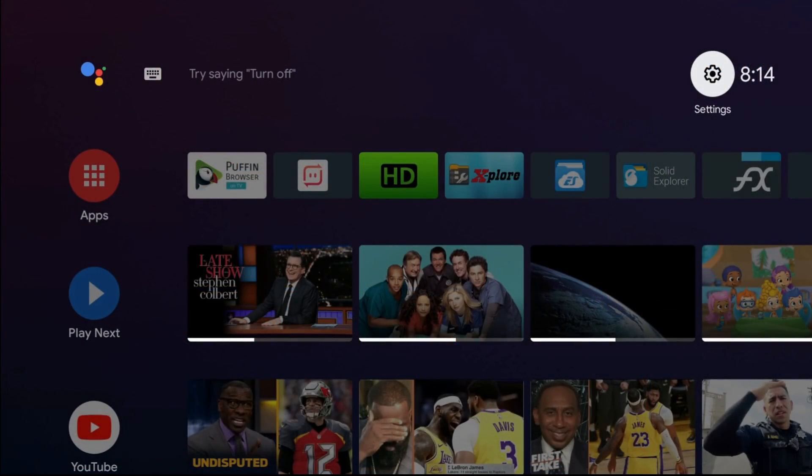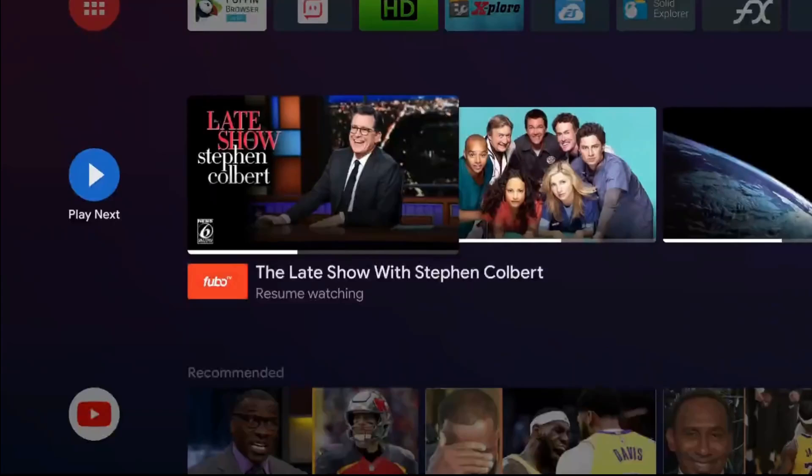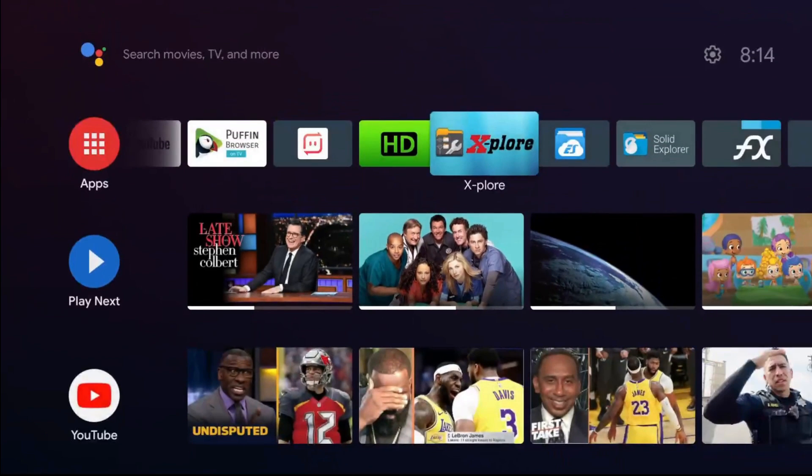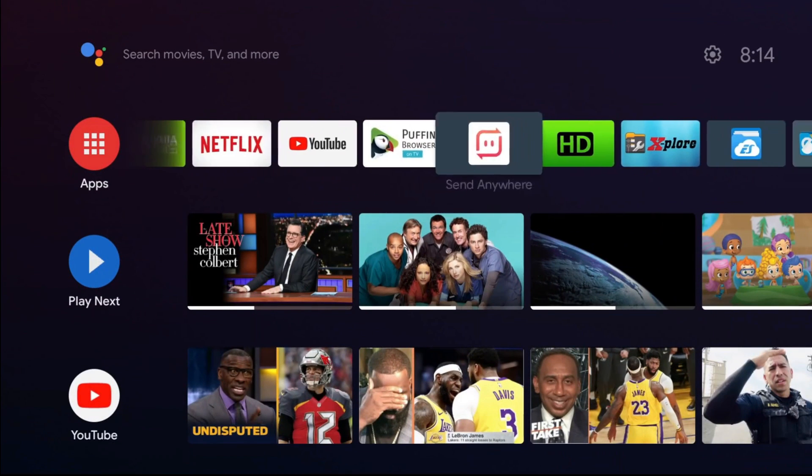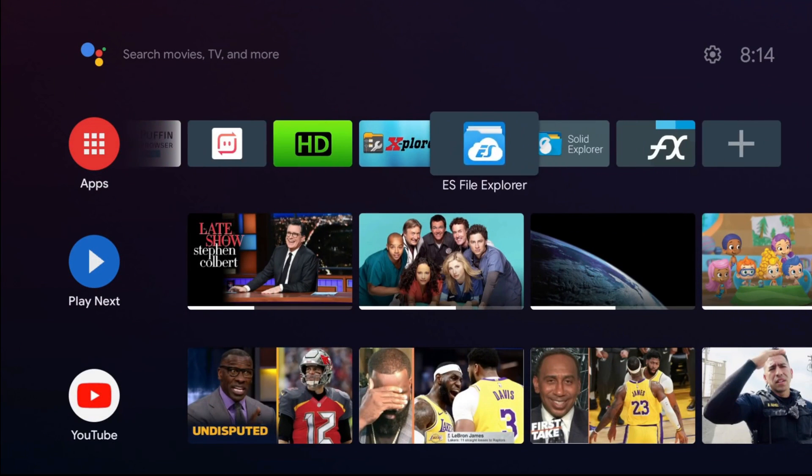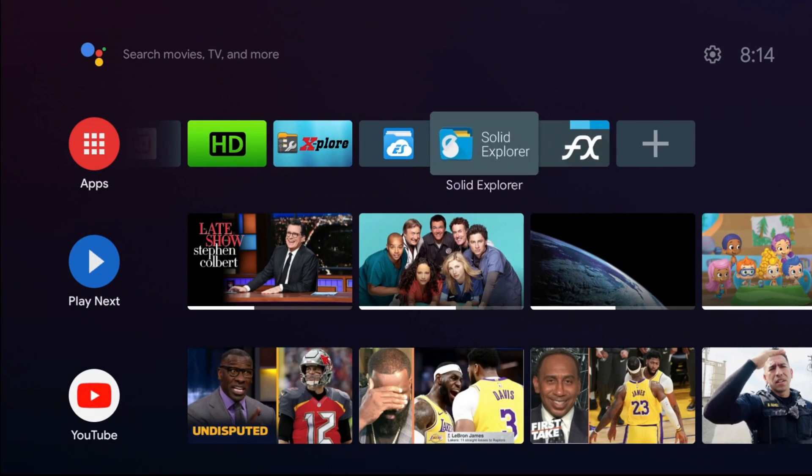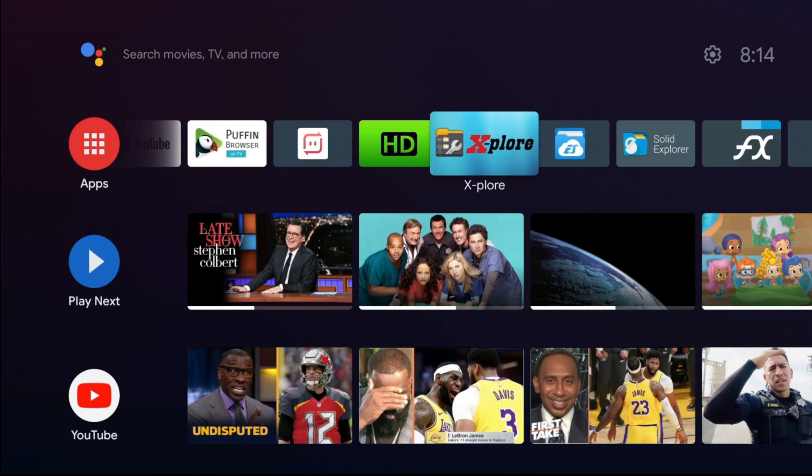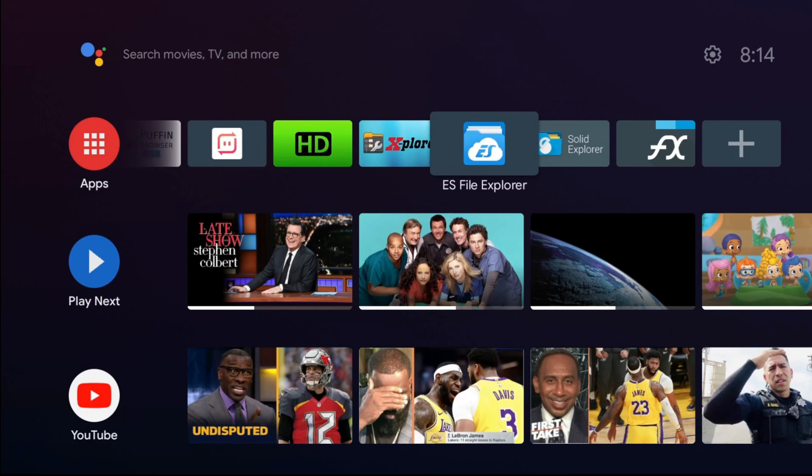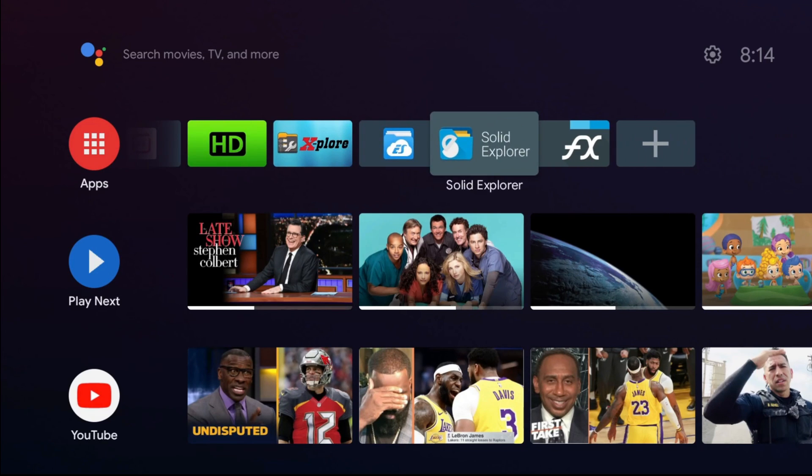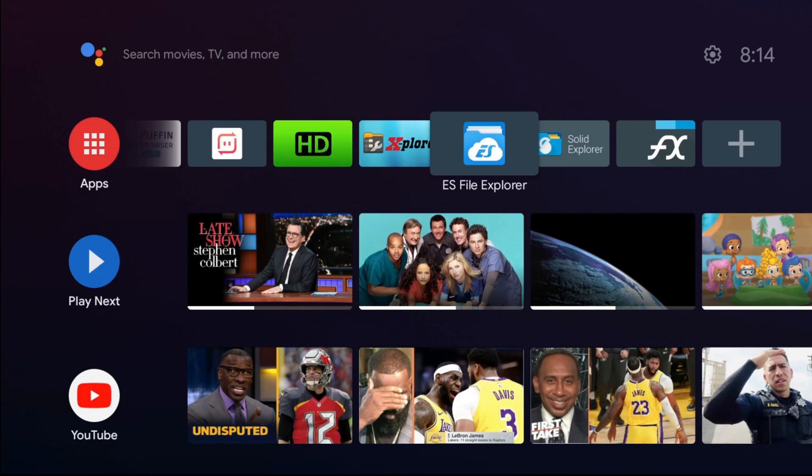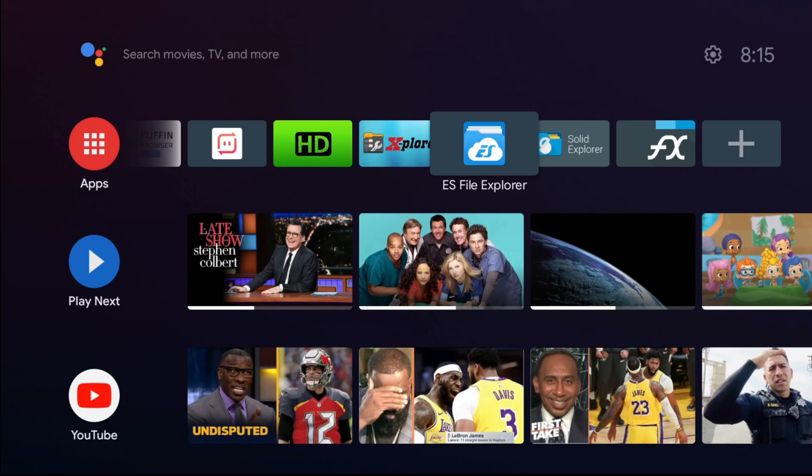Here we are on Nvidia Shield. Like I said, any one of these file explorers should work. I just prefer using the Explorer. But Solid is good as well. ES File Explorer will not be in the Play Store, but if you guys really want it, let me know. I can add it to my file link. So we're going to go to Explorer.